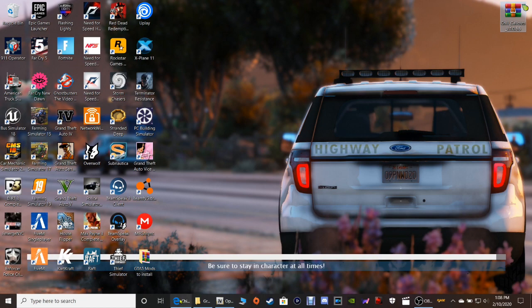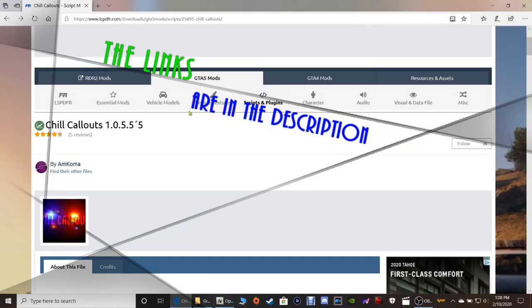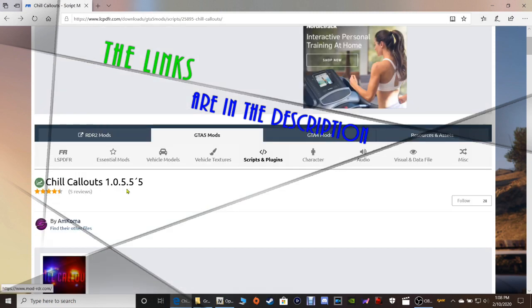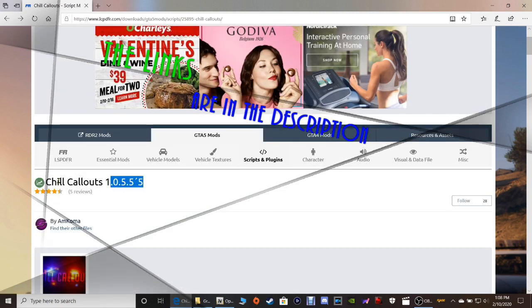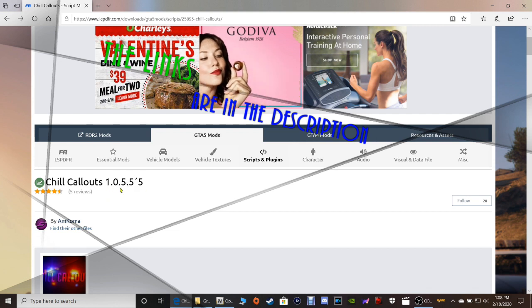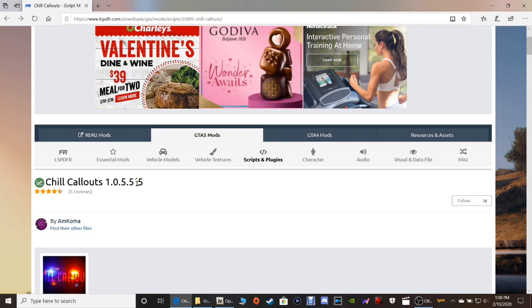Go ahead and click that link down there. It says Chill Callout. It's going to bring you to this page right here. This is the brand new version, guys, brand spanking new, version 1.0.5.5.